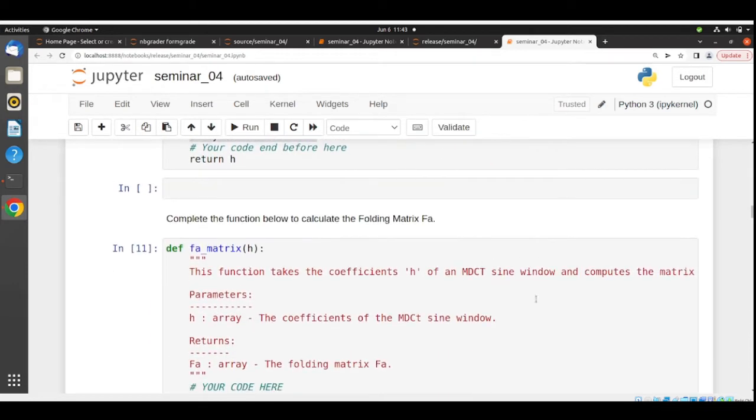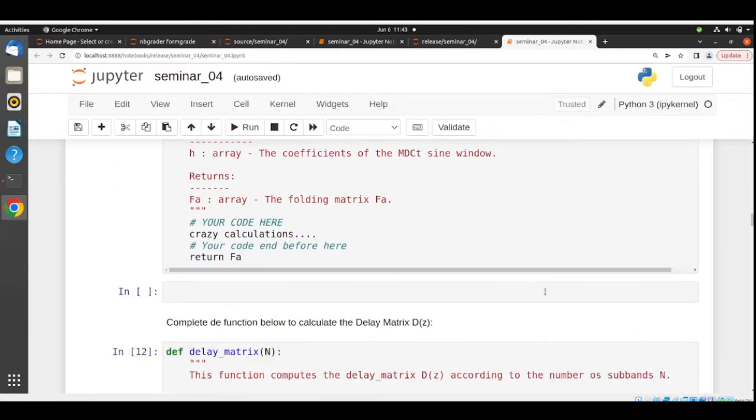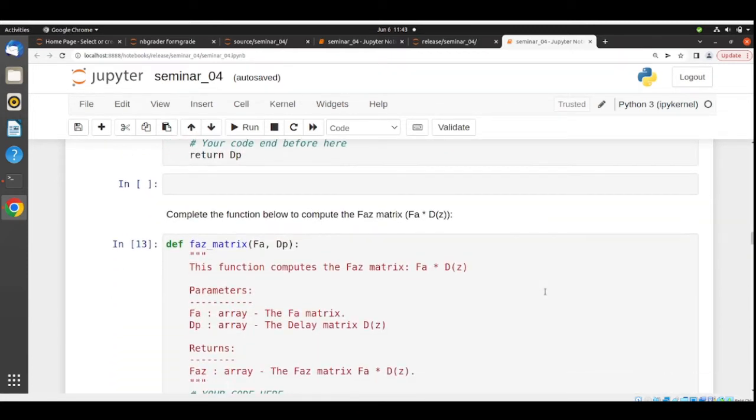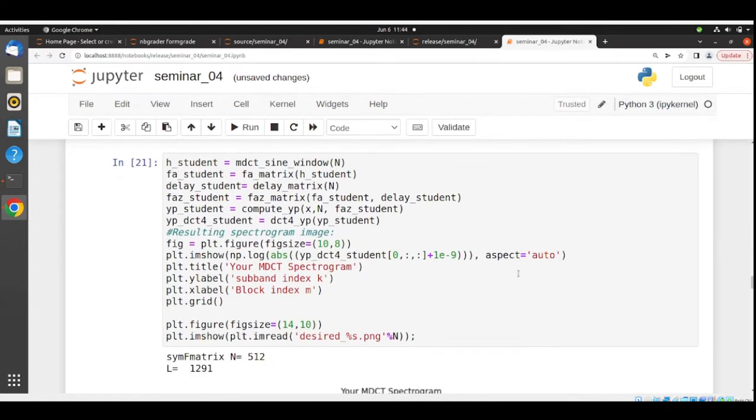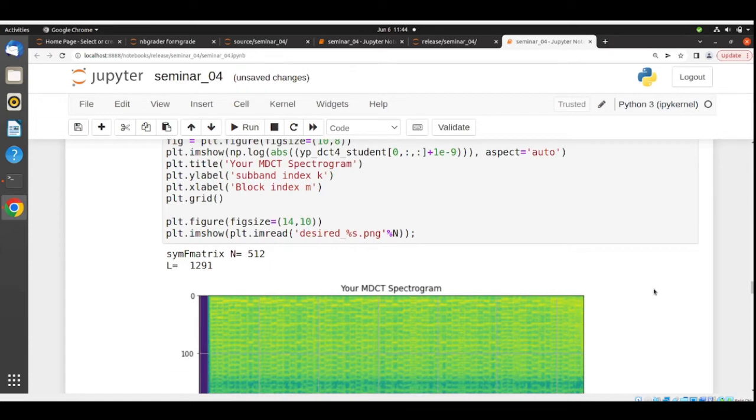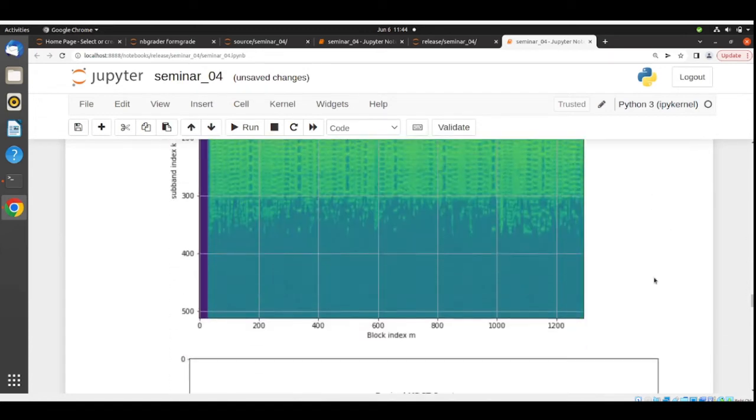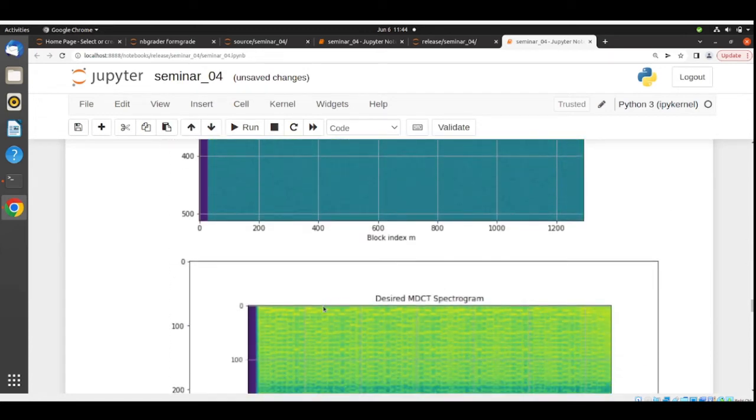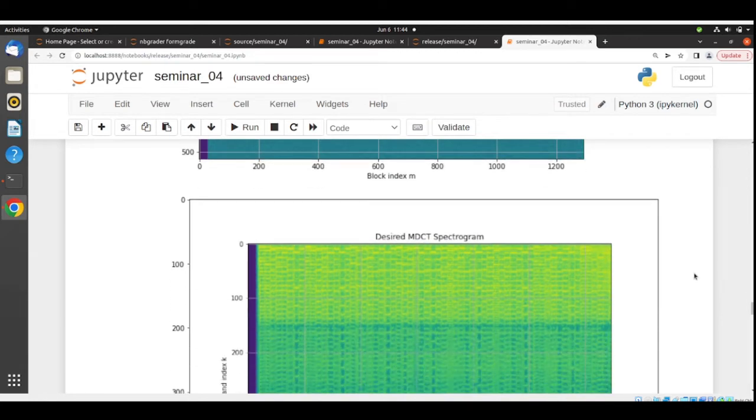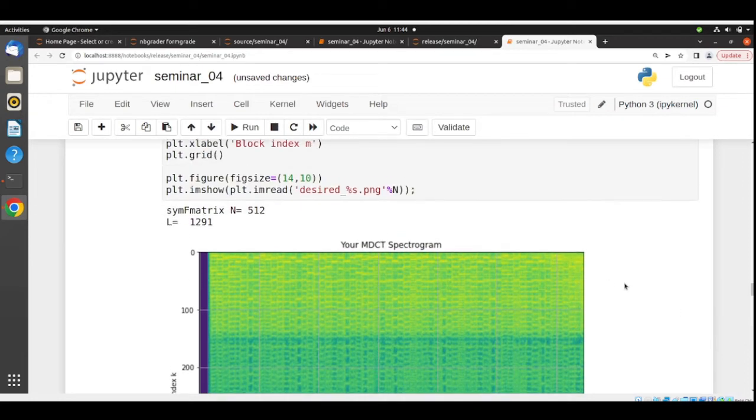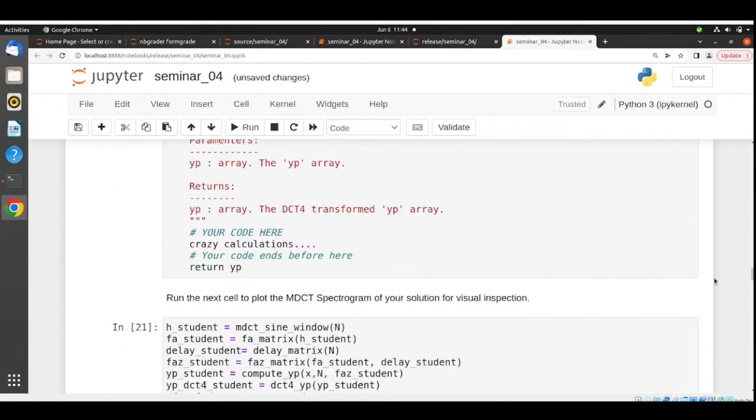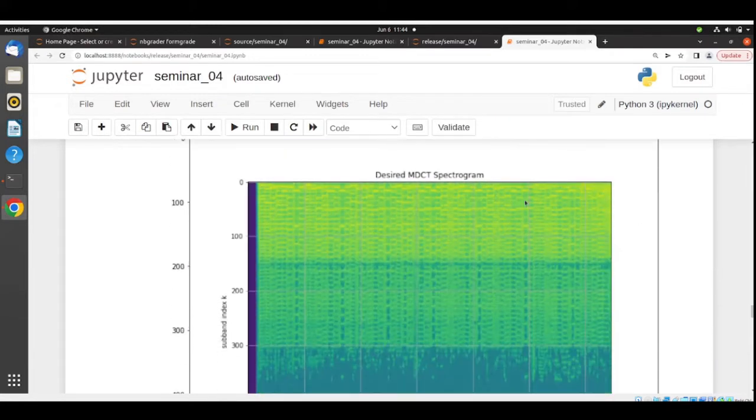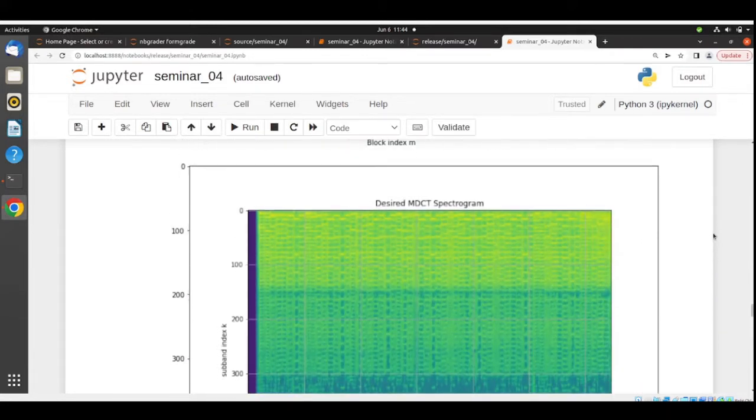Then we need to calculate the folding matrix FA, the delay matrix, and complete this function to compute the folding matrix times the delay matrix. Here, just putting everything together so we have an MDCT spectrogram. This is your MDCT spectrogram and this is the expected or desired MDCT spectrogram. You can compare and see if your MDCT spectrogram matches and is similar to the desired one. So this is the analysis part.